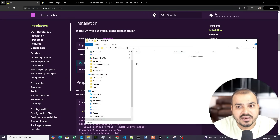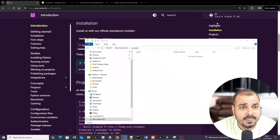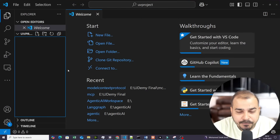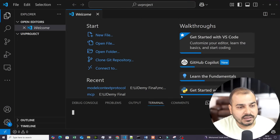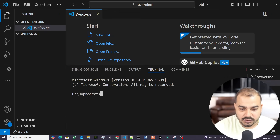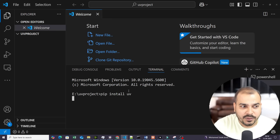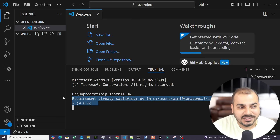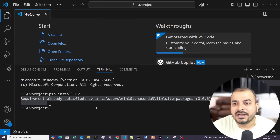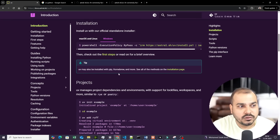Inside my E drive, I have created a UV project folder. To install UV, you just need to write `pip install uv`. You can see that the requirement is already satisfied because I've already done the installation. If you're doing it for the first time, it will take some time.